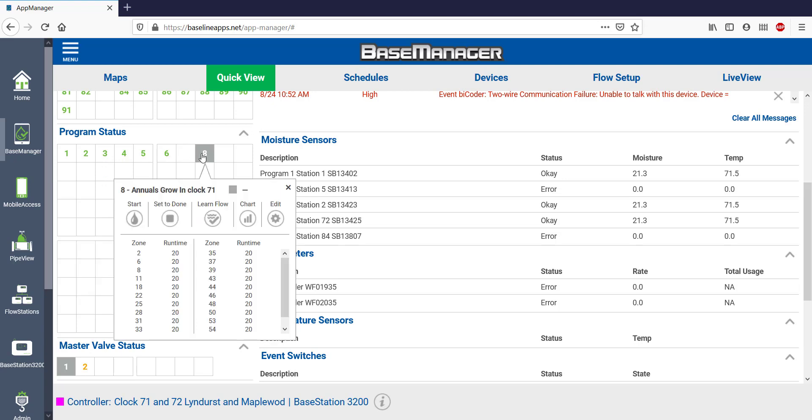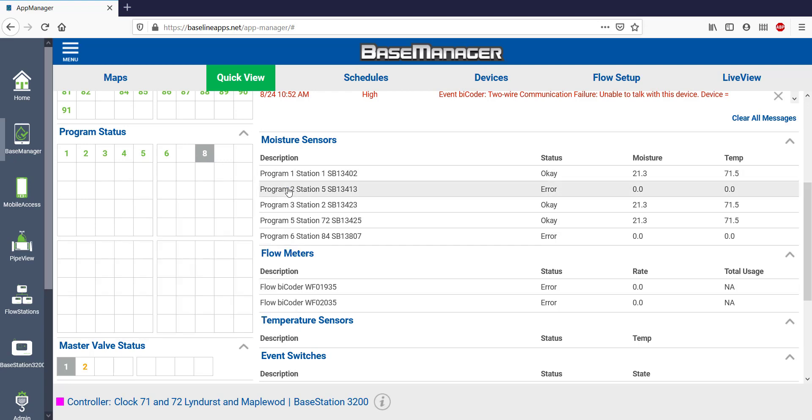Notice that Program 8 is gray, which means it's disabled and not scheduled to run. This program is only used seasonally, and it's not required right now.